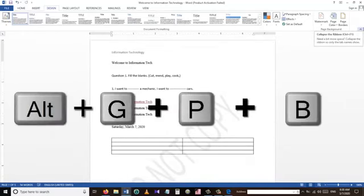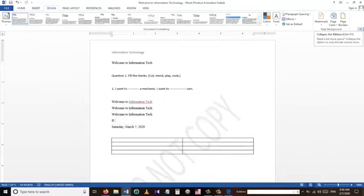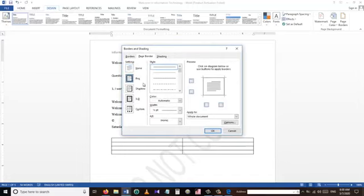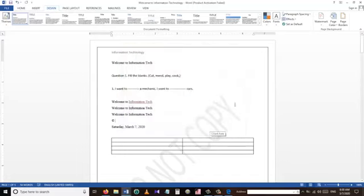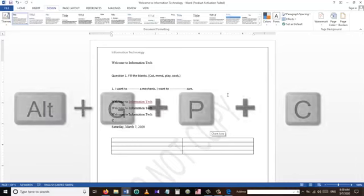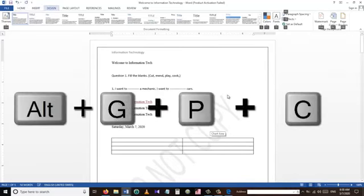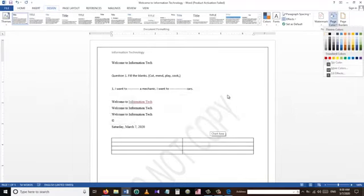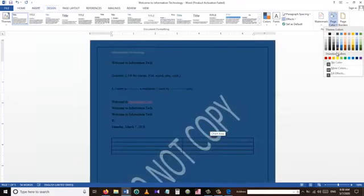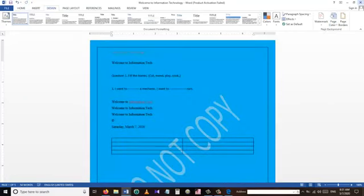The next shortcut Alt+G+P+B inserts a page border into our Word document. There are different types of borders we can insert — we choose our type and press OK. Another shortcut is Alt+G+P+C, which inserts a page color into our Word document. We can choose from different types of colors to apply.